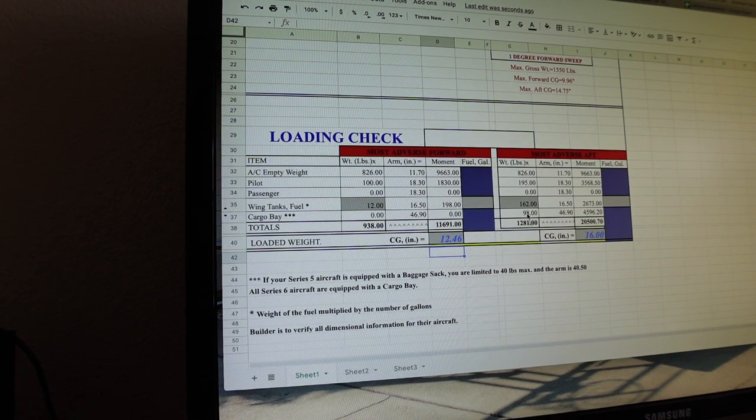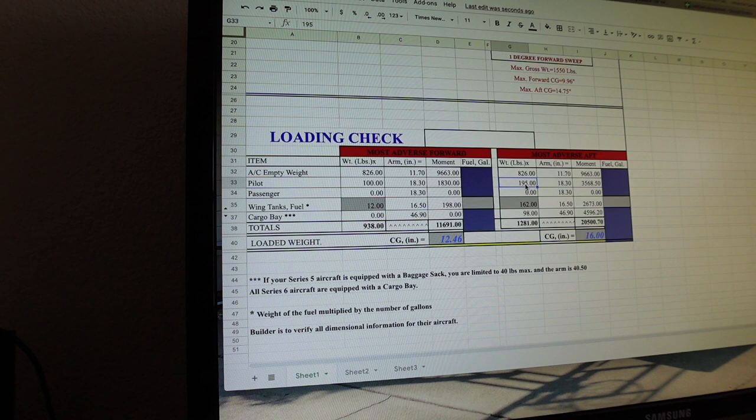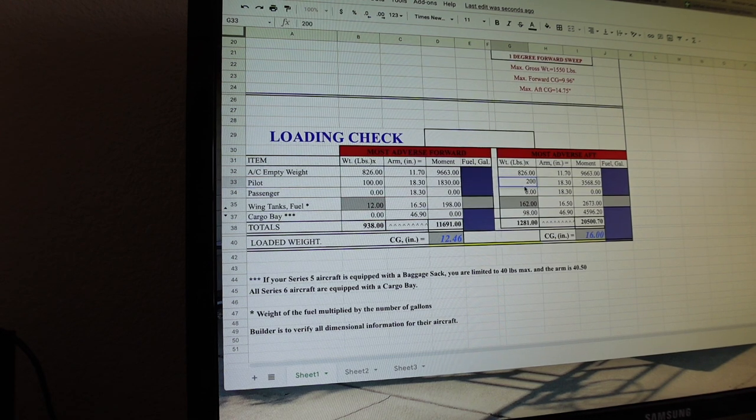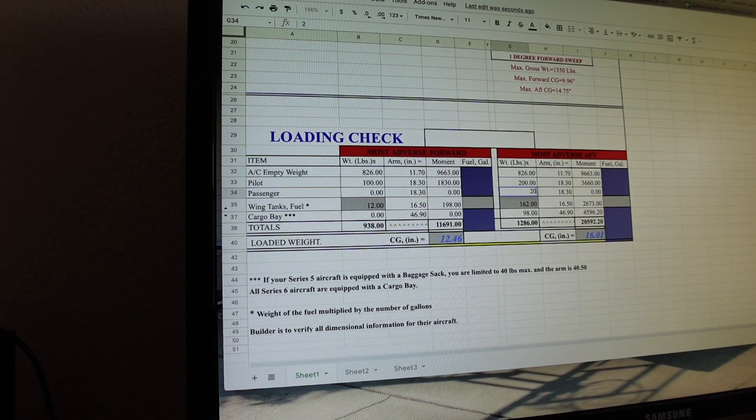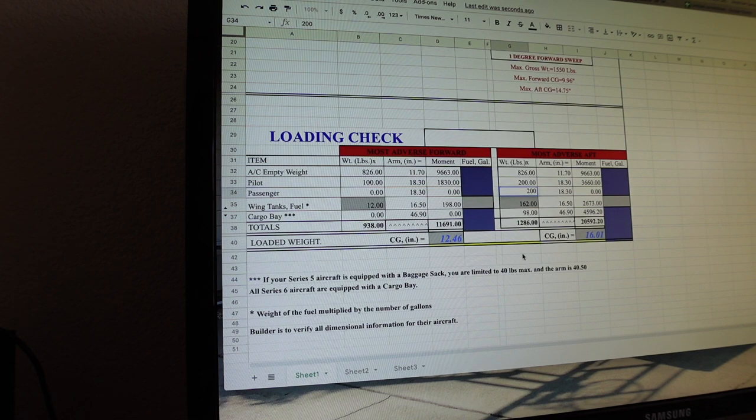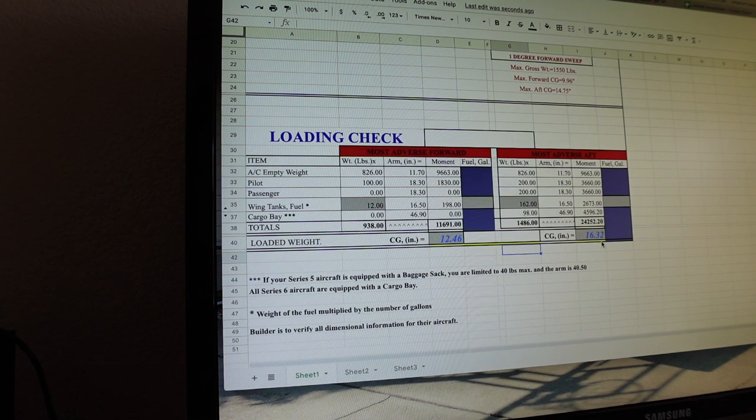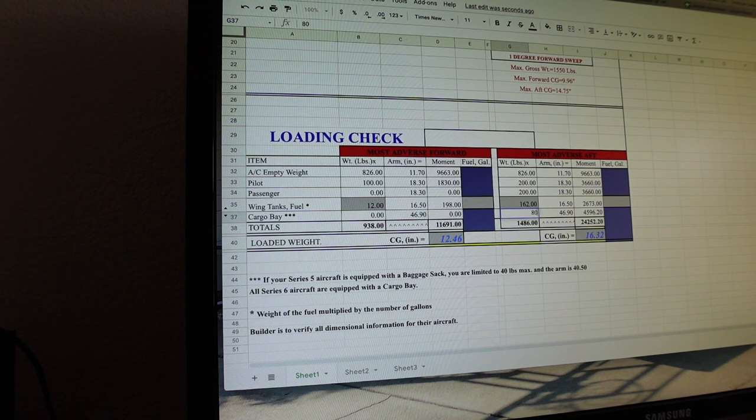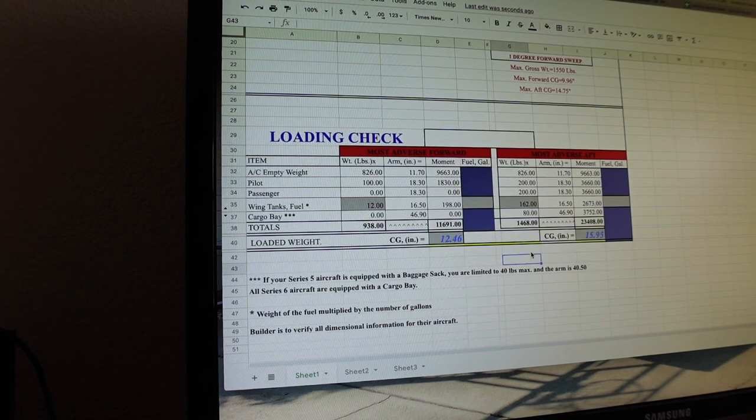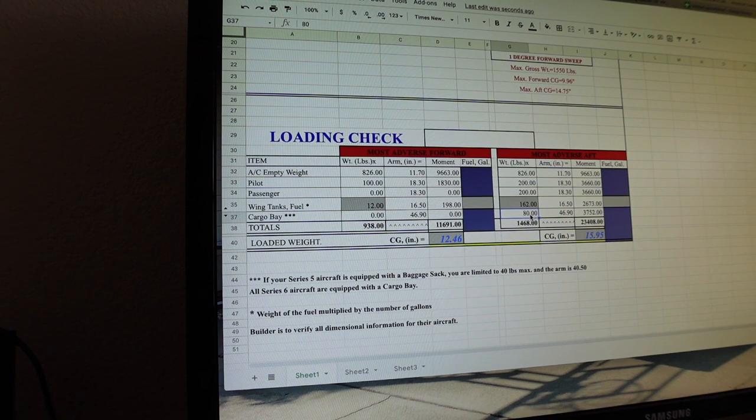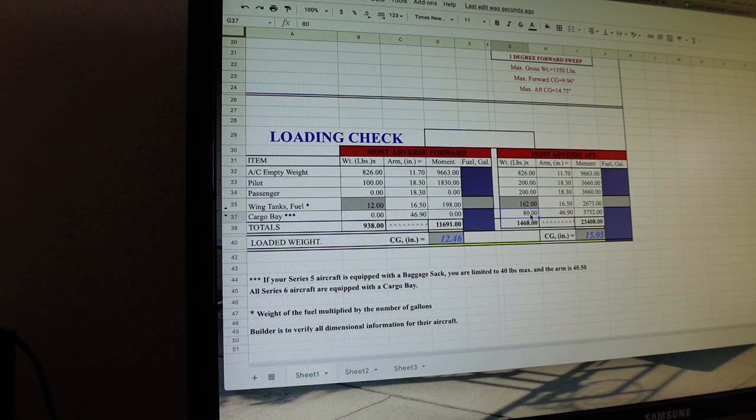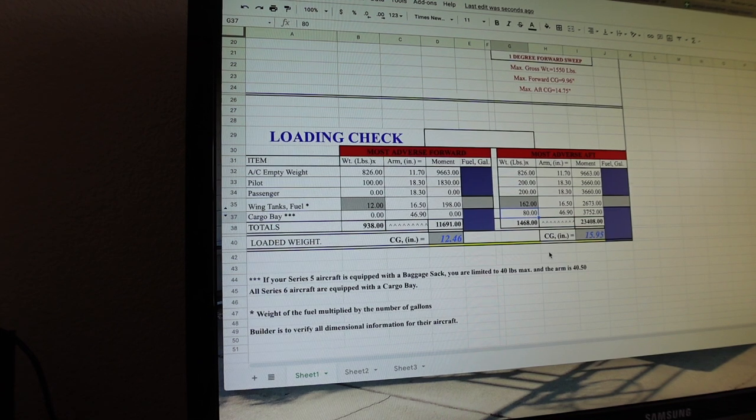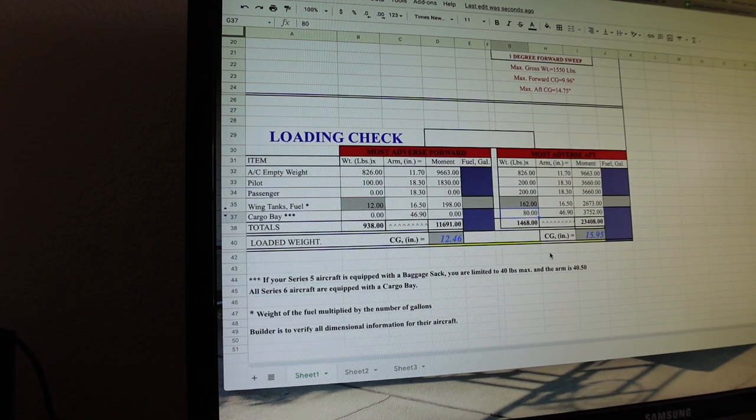So, let's bump this up. Like I was saying earlier, let's do 200-pound guys, two of them, still full fuel. Check that. So, we're just too far, a little bit too far aft now. So, let's bump the baggage down to like 80. Okay, so that puts us in. So, we could do two 200-pound guys, full fuel, and 80 pounds of baggage, which, to be honest, 80 pounds is a lot of baggage in that baggage compartment.